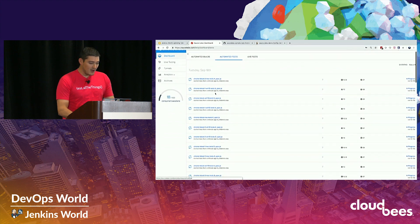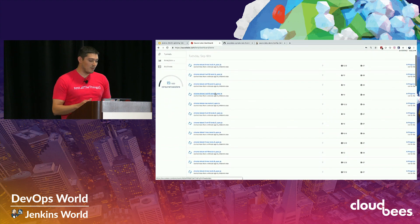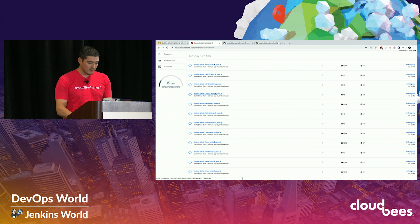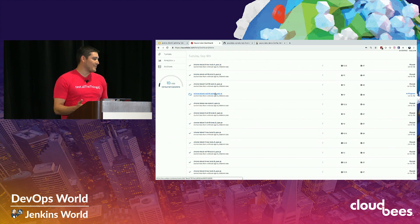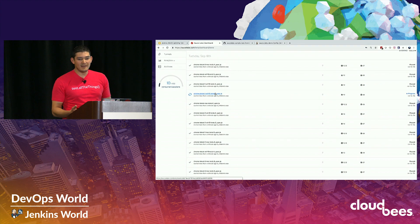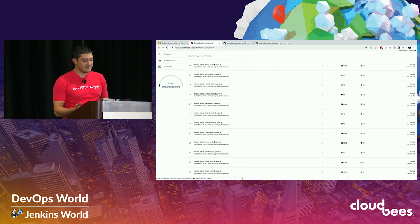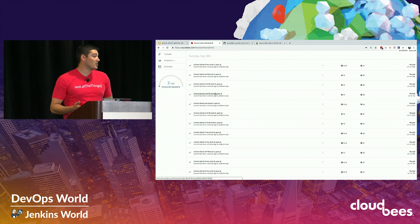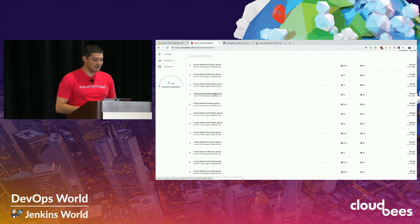I can see in Sauce Labs all 36 sessions running. What they're doing is actually going through the flow of my test across all of those different OS-browser combinations. That's great if I want to do that from my local, but I really want other people — who are not SDETs, not QA engineers, not working with the test code every day — to also have these results. I want somebody who doesn't go to Sauce Labs on a daily basis to have them.